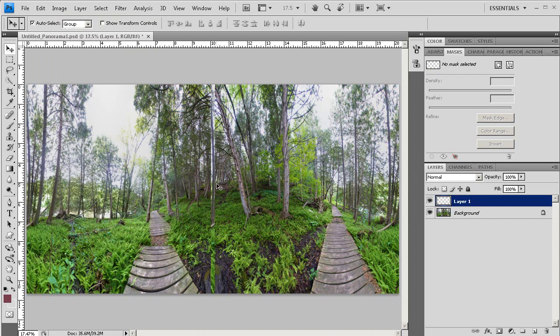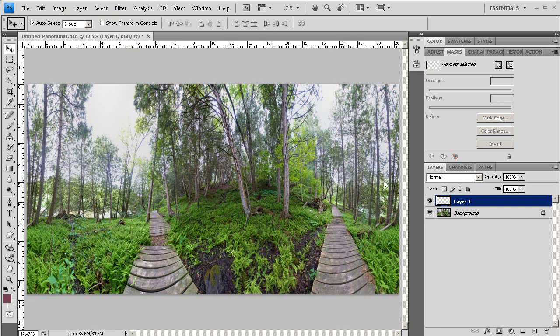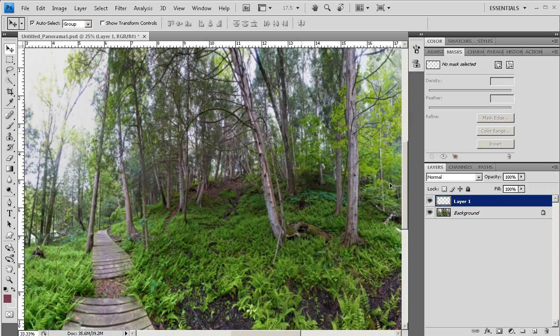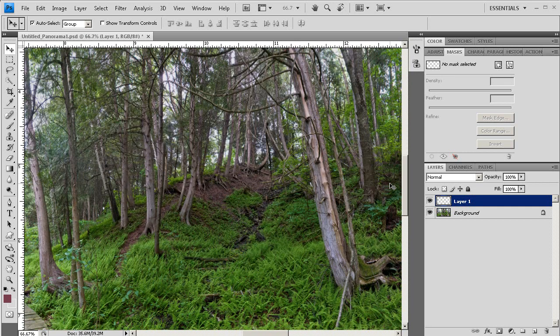Now using the move tool, which is V, drag it all the way over to the right, and what you're going to do now is you're going to match the left edge of the layer that you just pasted with the image that is below that layer.